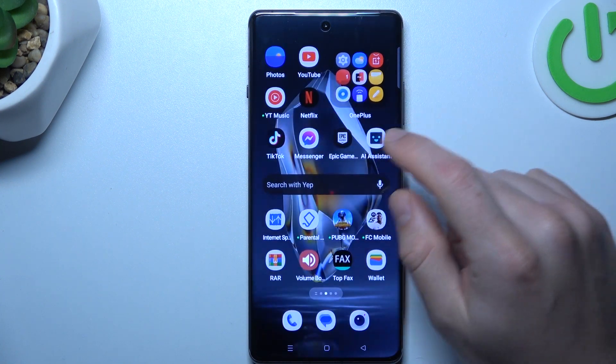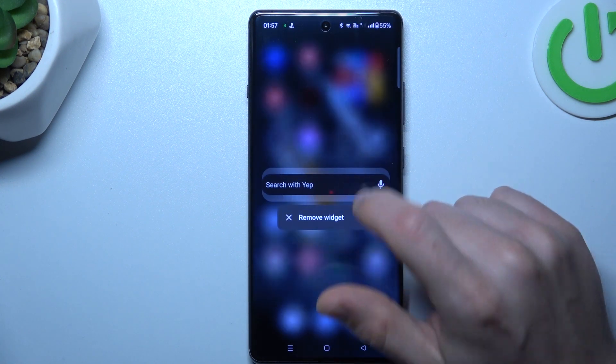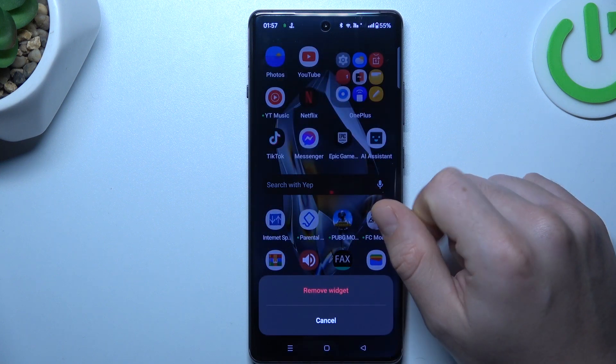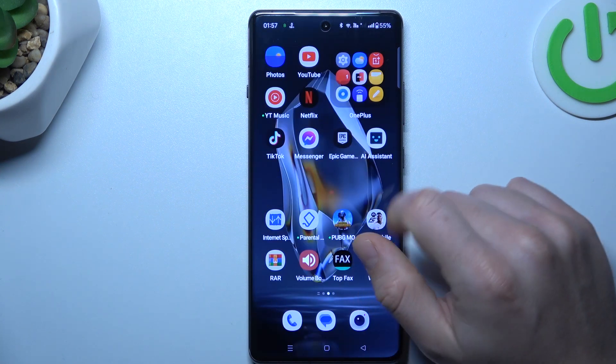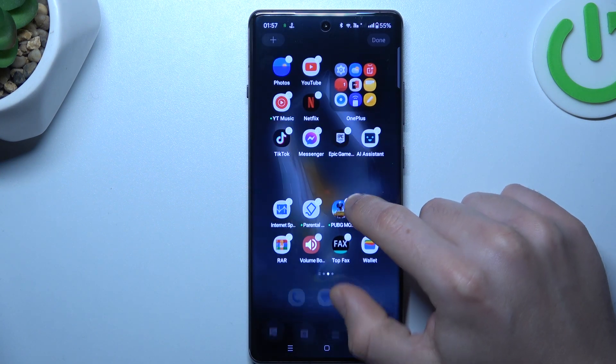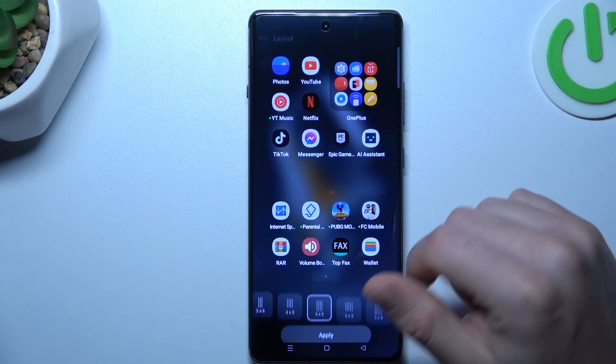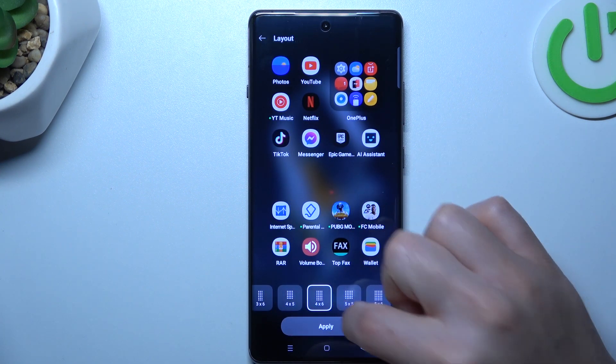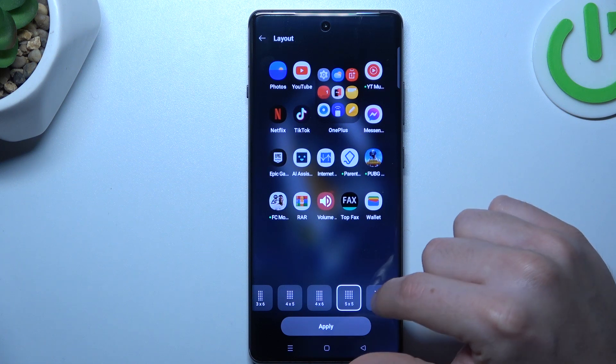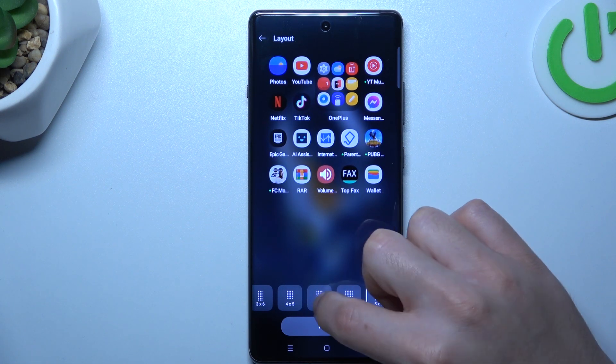Now you have a new widget. If you want to remove it, hold your finger on it and choose remove widget. For the layout, you can change the amount of applications in the rows and columns.